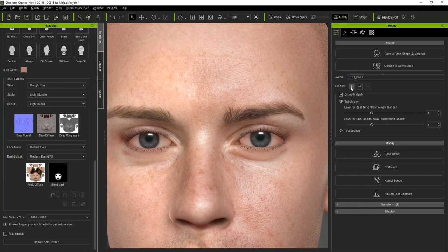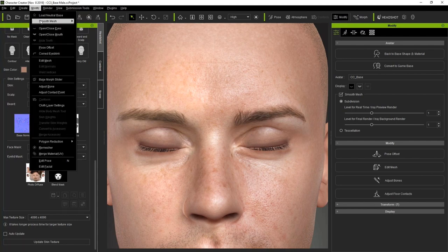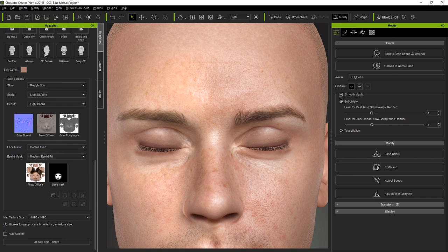The last thing we'll want to fix is the intersection of the upper and lower eyelids. In Character Creator 3.2, we offer a new feature called correct eye blink in order to fix this mesh behavior. This can be found up in the modify menu item at the top. Once it's applied, you'll notice that the eyelashes now follow more accurately along the edges of the eyelids.